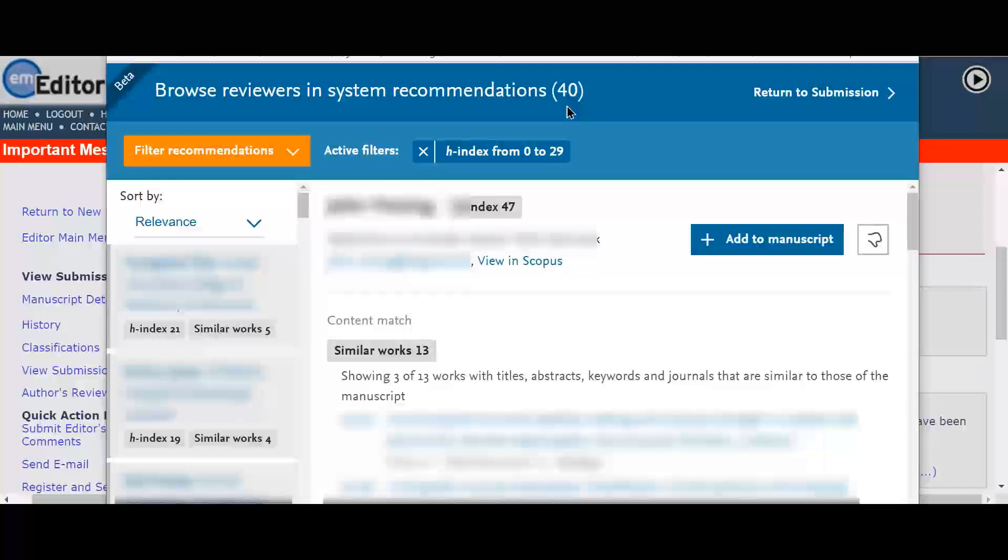After viewing the detailed information about the similar works, reviewing history, and publication history, Serena has found a couple of candidates who are a good match to the submission.